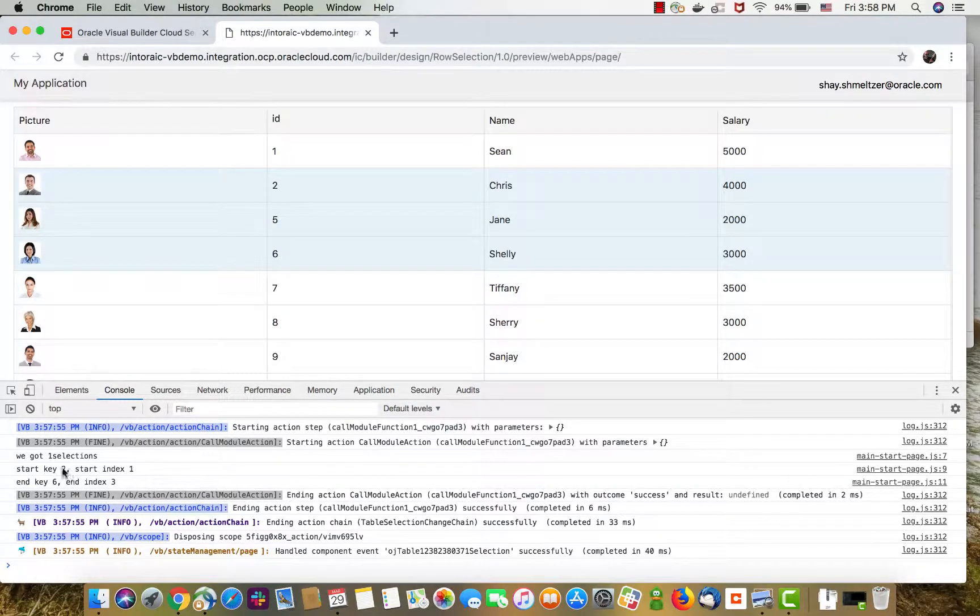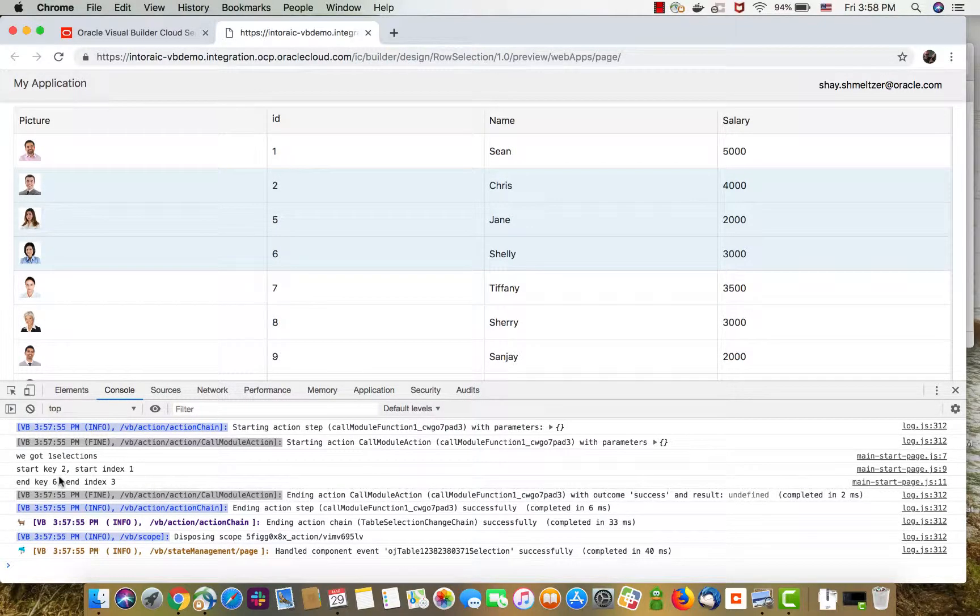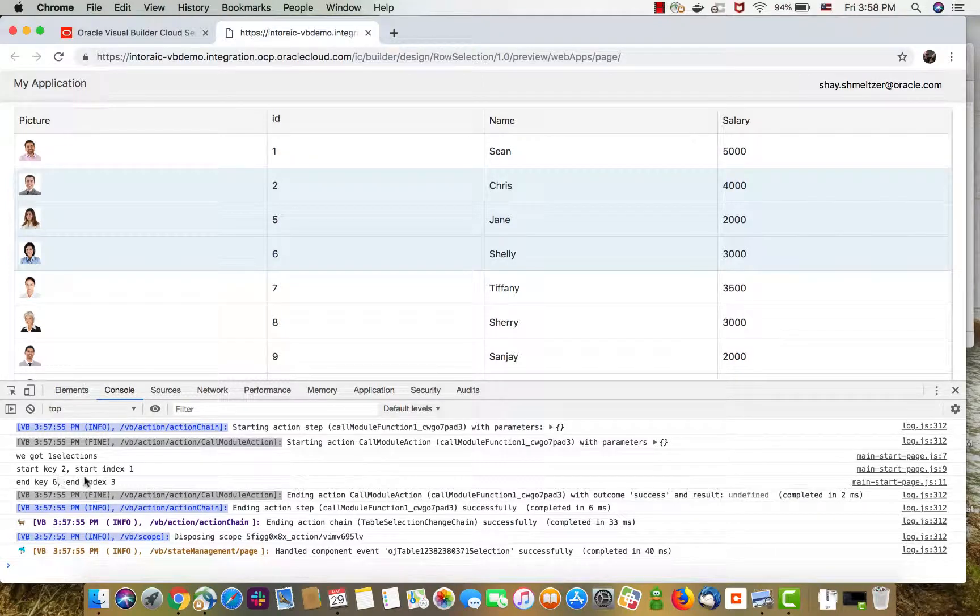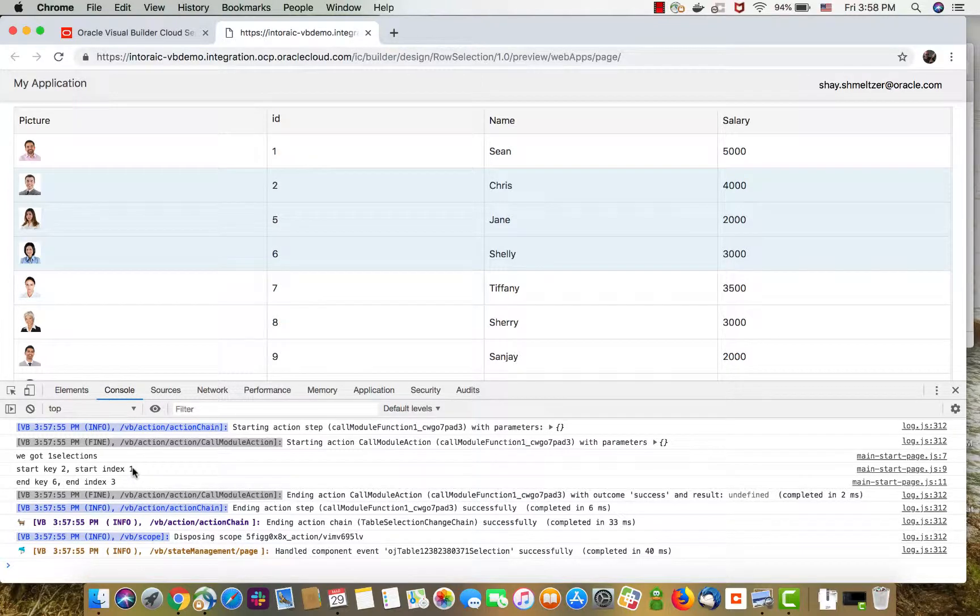But as you can see, the numbers here don't really mean a lot, because the ID might not be sequential. Therefore, you probably want to work with the index, which tells you we selected rows one to three, basically two to four, if you start from zero.